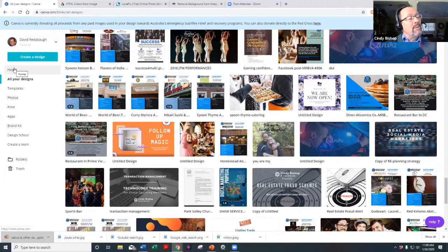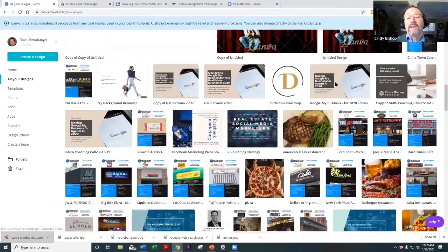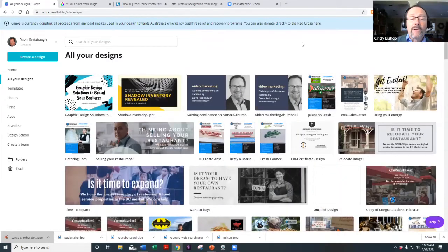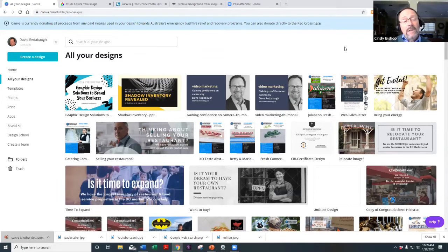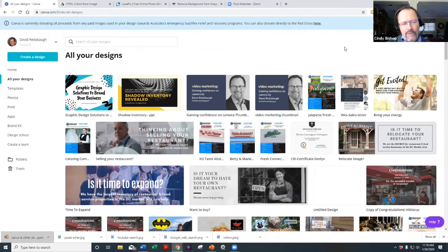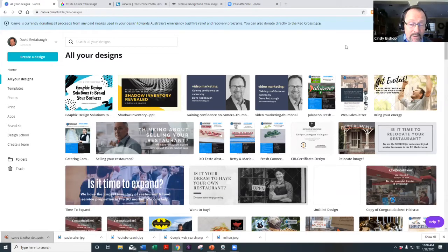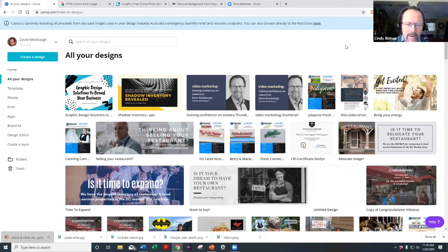The designs you're seeing are a mix of free and Pro versions. The biggest difference between paid and free is that the paid version gives you many more images for free, more templates, and more graphic tools. There's also a resize feature I'll show you shortly.